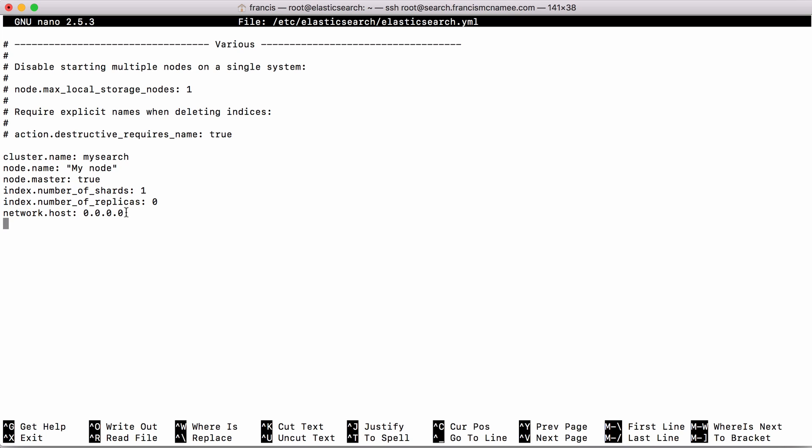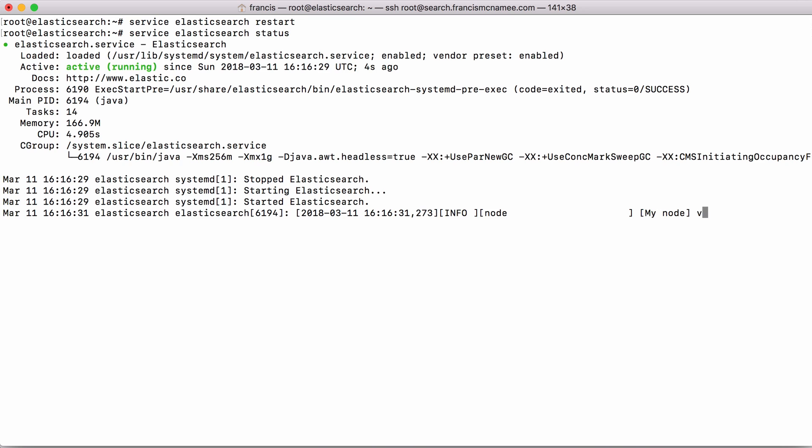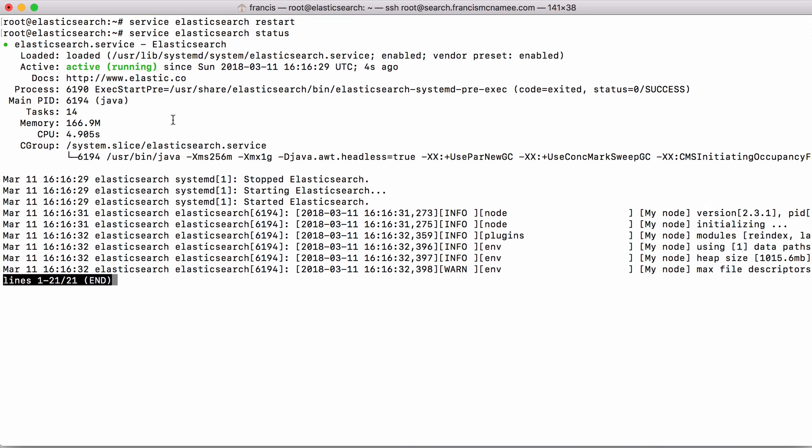By default Elasticsearch listens on the IP address 127.0.0.1 and that's the loopback address which means you won't be able to access it from the internet. So we're going to listen on 0.0.0.0 which will listen on every IP address on our server so that we can access it over the internet. We save our configuration file and restart Elasticsearch. If we want to check if it worked we can just check the status, you can see Elasticsearch is running and now we're ready to start adding data and searching for data.